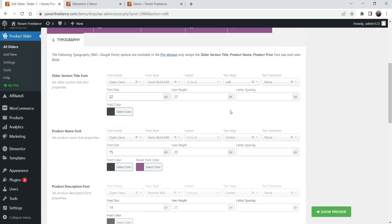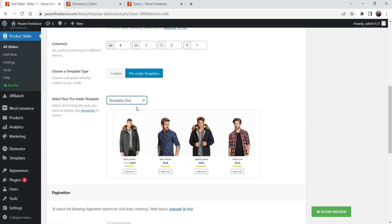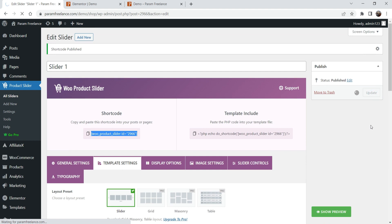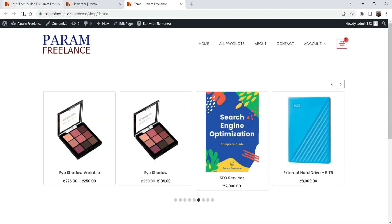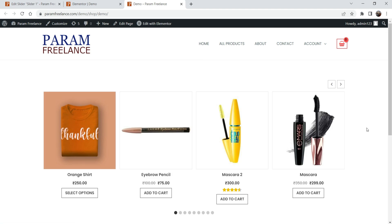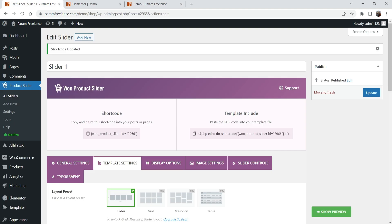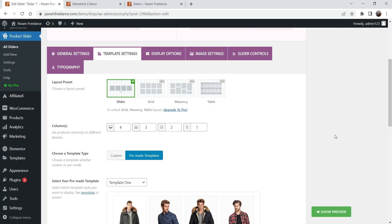If I change the layout — let's say Template One — and update it, then refresh the page, you'll see the new layout applied. That's how you change the layout. The main limitation is that you cannot filter products by category or tags in the free version; for that you need the pro plugin.